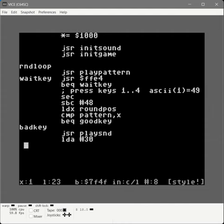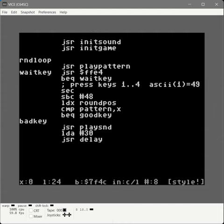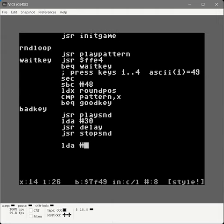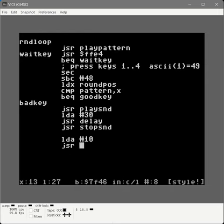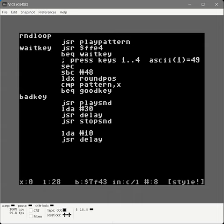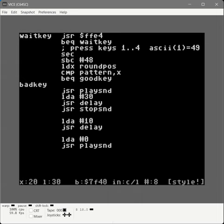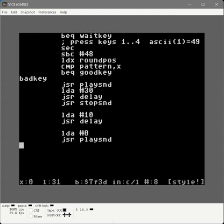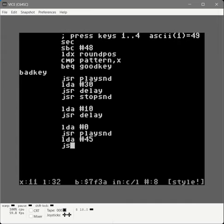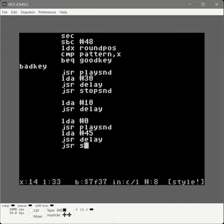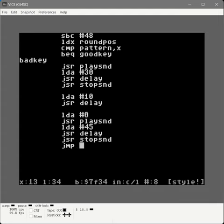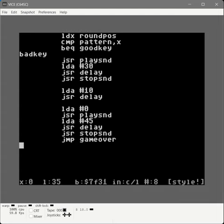For a bad key: play the sound they typed so they can hear the wrong note, let it play for half a second, stop the sound, delay 10/60ths of a second, then play the fail sound by loading zero and calling play-sound (that white noise), let it play for three quarters of a second, stop that sound, then jump to game-over because they've lost. That's what happens when the player types the wrong key.